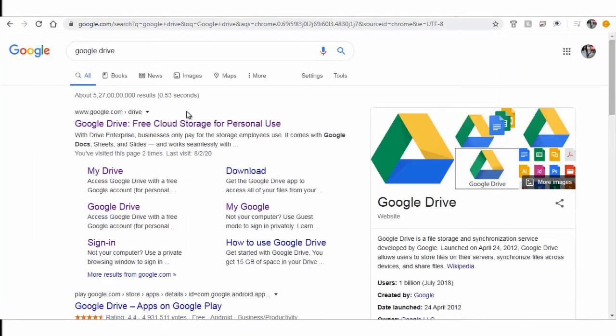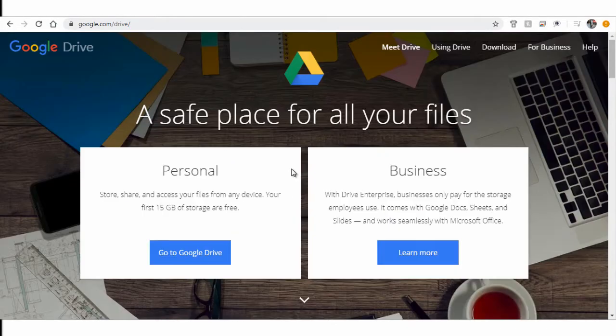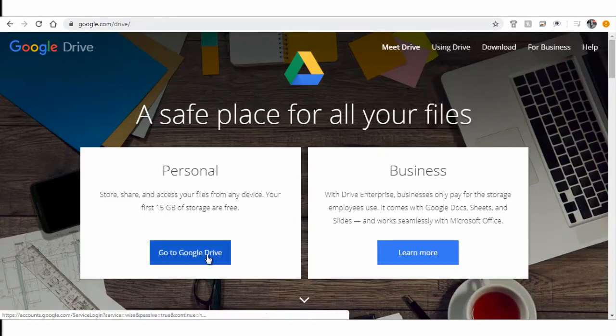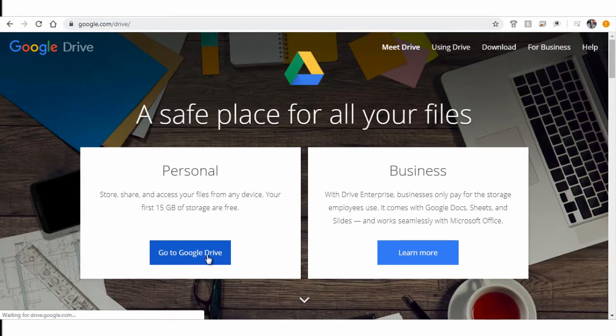To access Google Drive, search for Google Drive in your browser and login with your Google account or Gmail account.